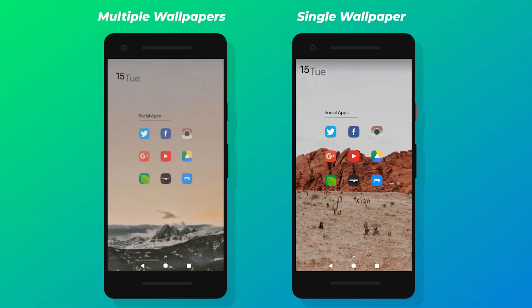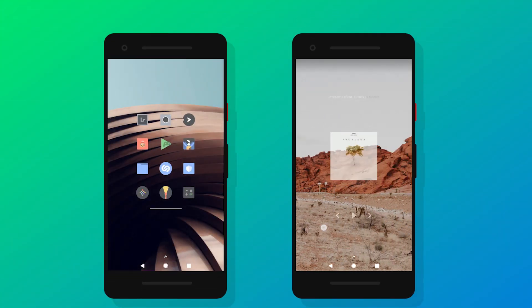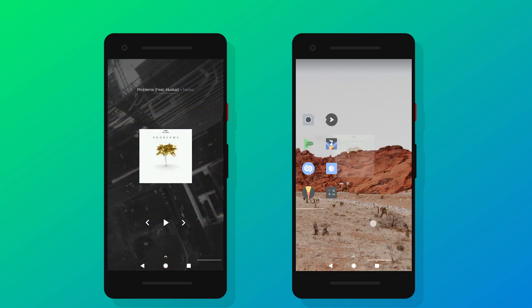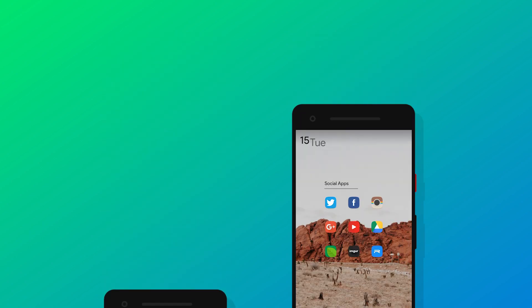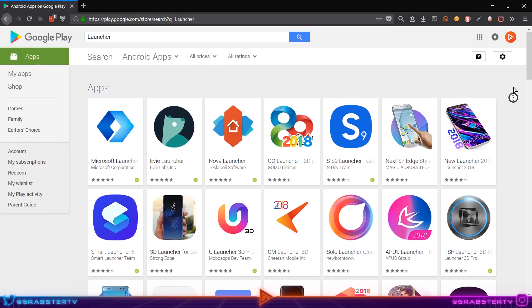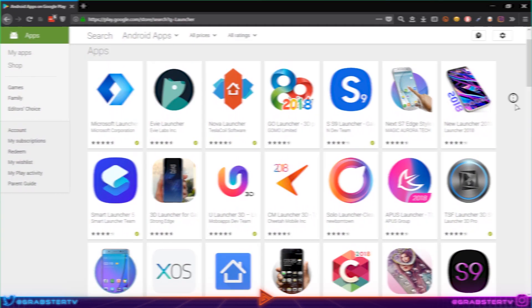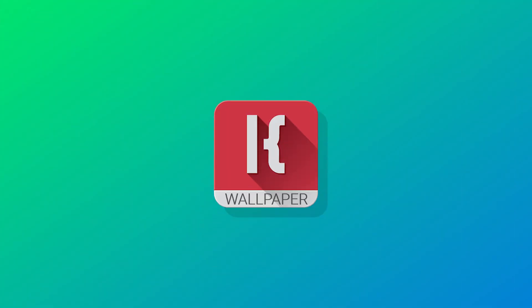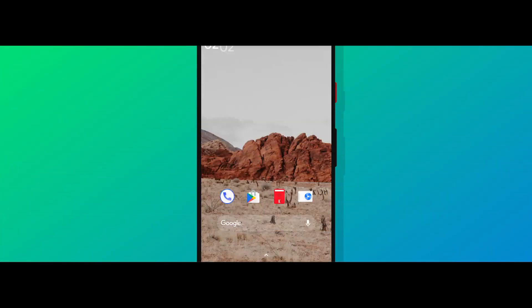One steel wallpaper is just not enough sometimes, so you gotta set five of them on each homepage for aesthetic reasons. In this video I'll be showing you how to do just that with Nova Launcher or any other launcher of your choice and KLWP. So without further ado, let's just run into it.